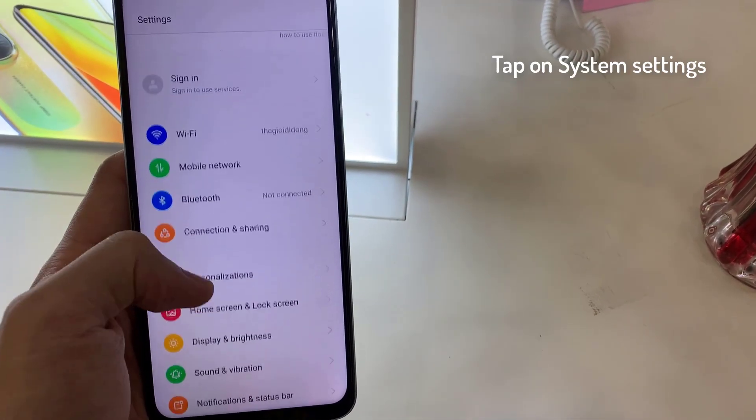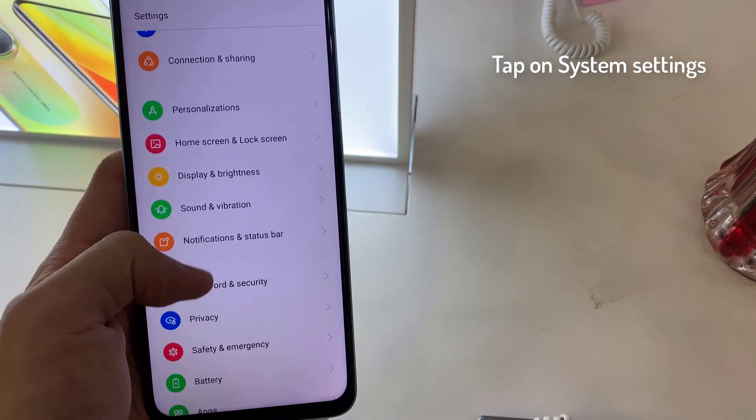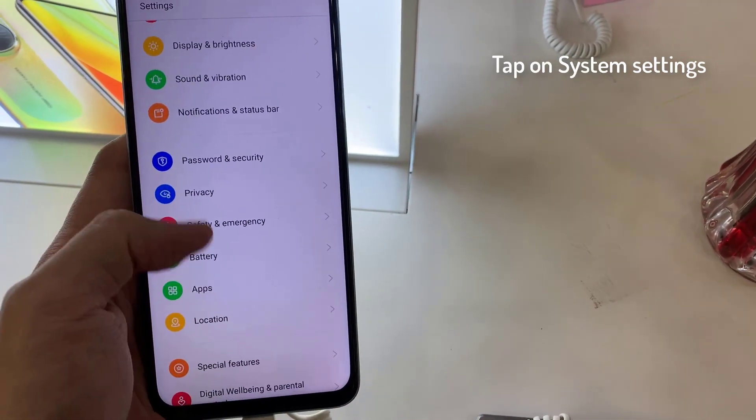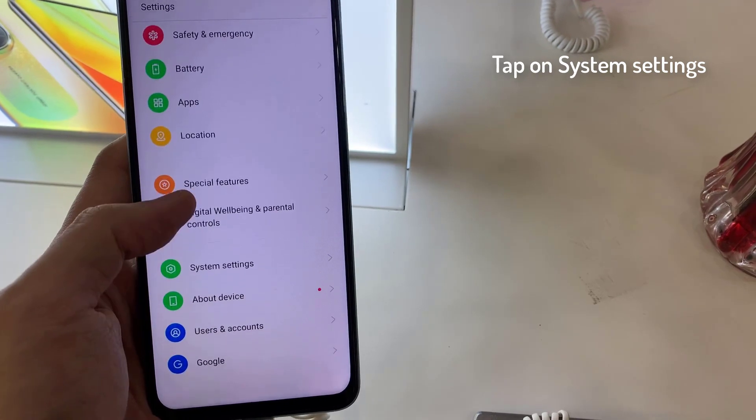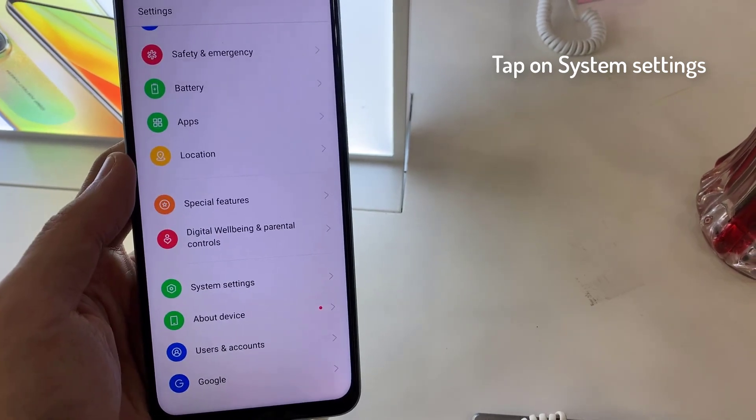First of all, go to the Settings. We look for the System Settings section.